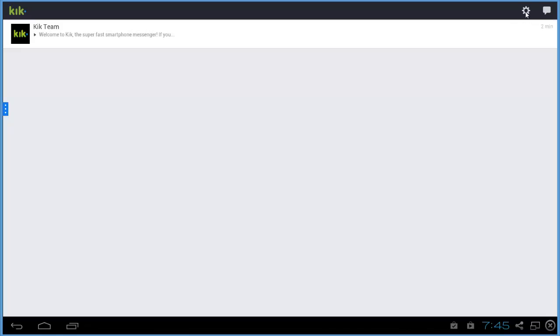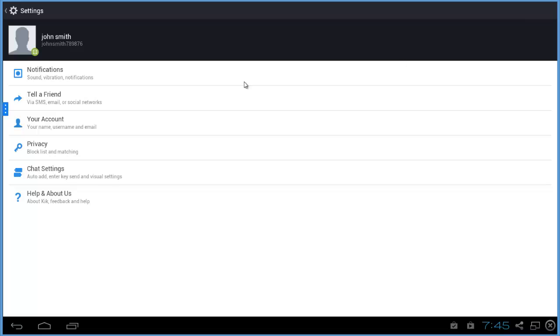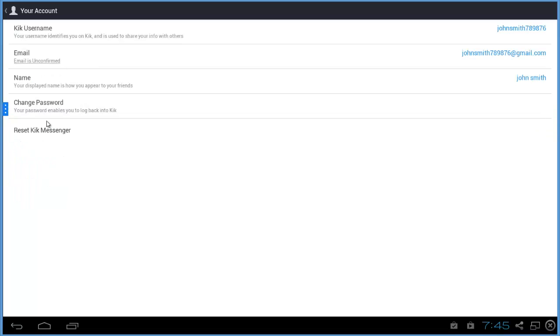Whether you're on Android or iPhone, find this gear box on the top right, and then find your account. Click on that.